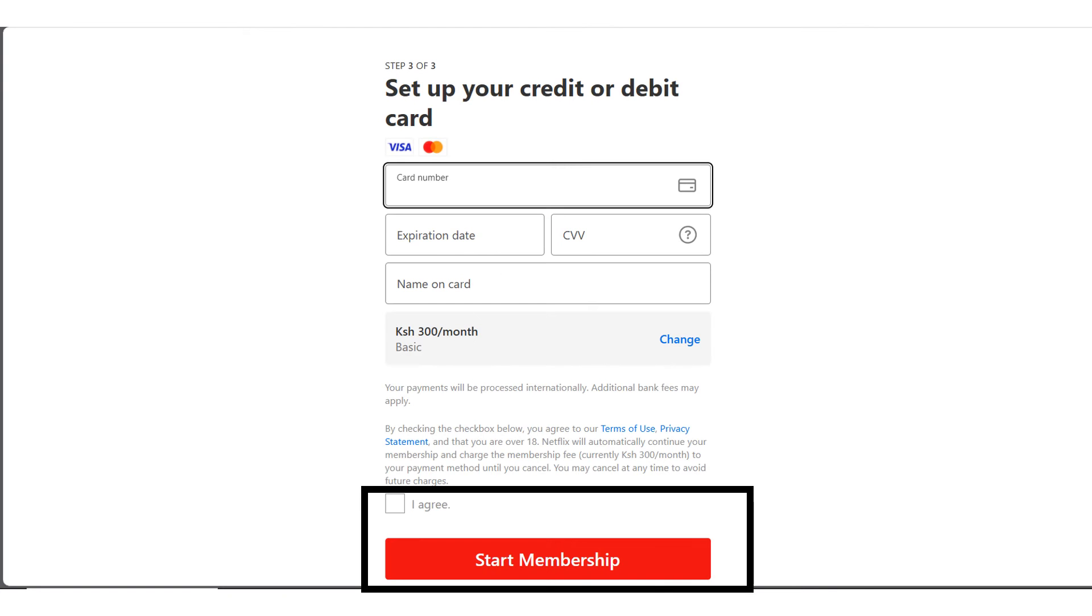Okay, so open your M-Pesa app and go to Global Pay and click on See Card Details. Those are the details that you're going to come and enter here. So enter your card number, expiration date, CVV and the name on the card. This is the name on the card as it appears on your M-Pesa Global Pay Virtual Card.